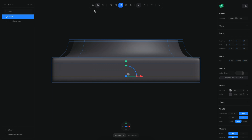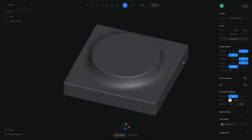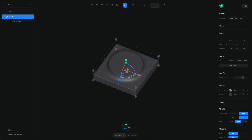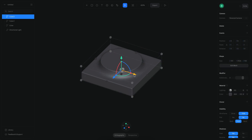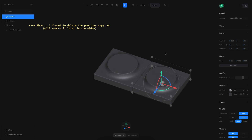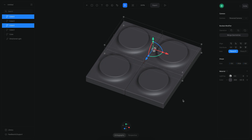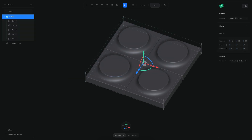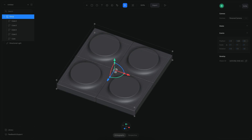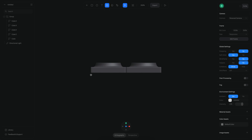Now I'm going to duplicate this shape a couple of times. I'll enable snapping, select the shape, and press Command+D to move this object to one side. Then I'll select both of them, duplicate again, move to the other side, and disable snapping. I'll select all of the objects, press Command+G, and change the position to be right in the middle.